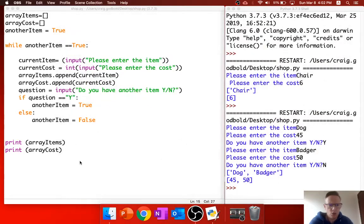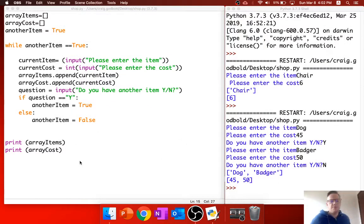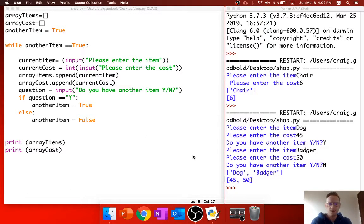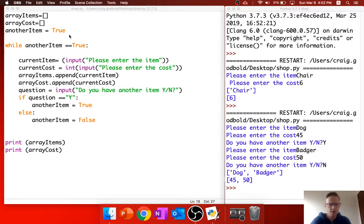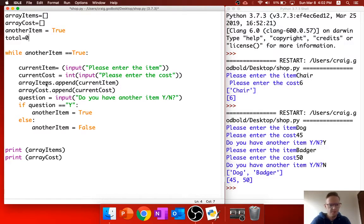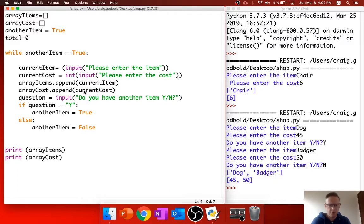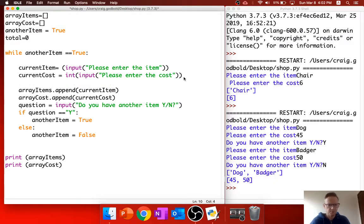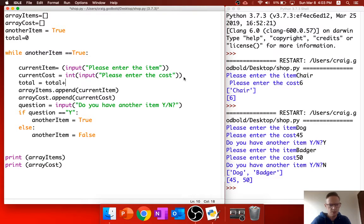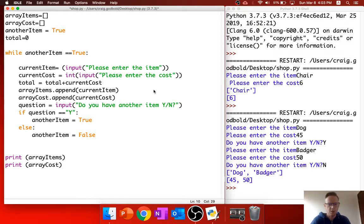Okay, into video two of our shopping receipt. So although we've got the dog and the badger and 45 and 50, we've got no way of actually keeping track of the total. So at the beginning, I'm going to put total is equal to zero. And then what I want to do is with a current cost, although we're going to add it to this array, I also want to do something else. I want to put total is equal to the current total plus the current cost.